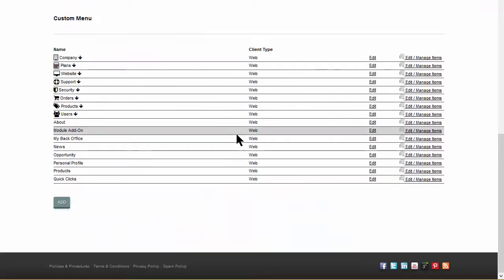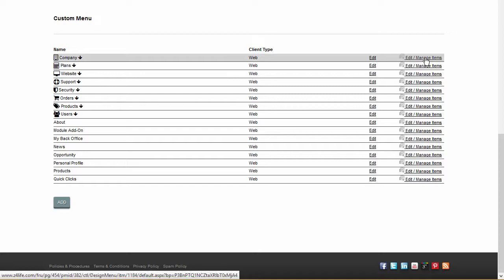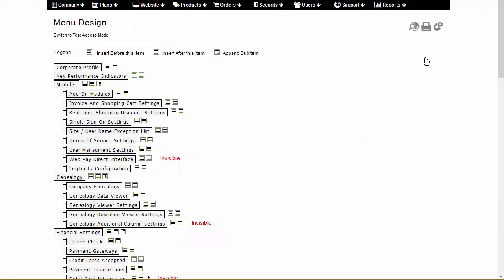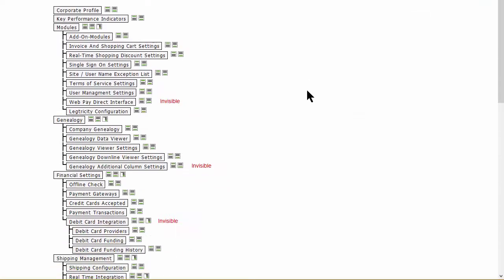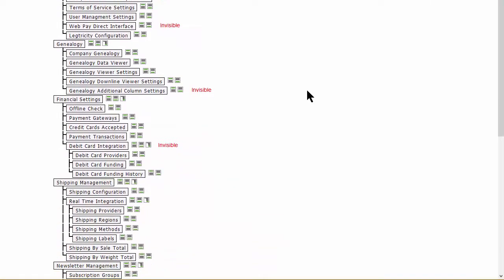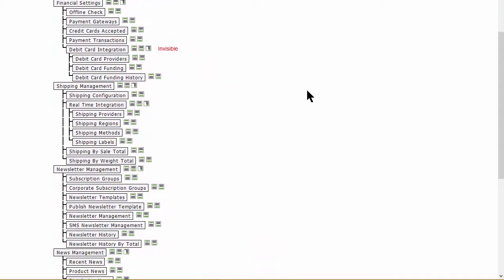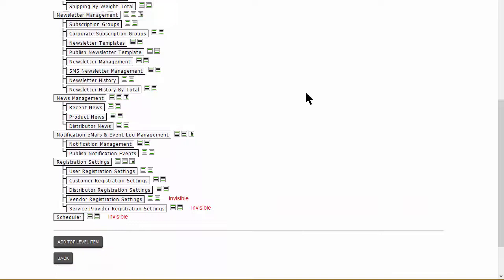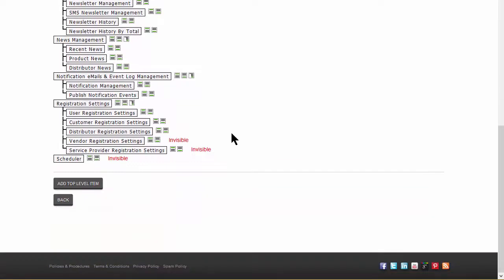Beside the Edit option is a Manage Items link. Click this to display the structure of the selected menu. Arrange the items on this page with a simple drag and drop process.